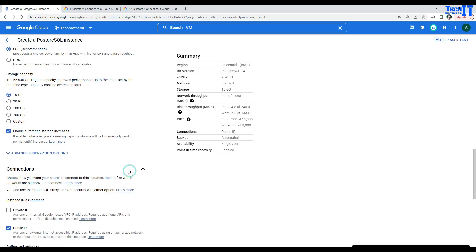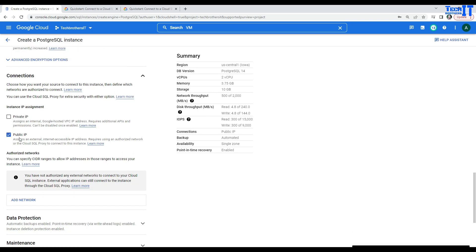In the Connection, that's very important. Instead of using Public IP, we will be using Private IP. So, click on Private IP.